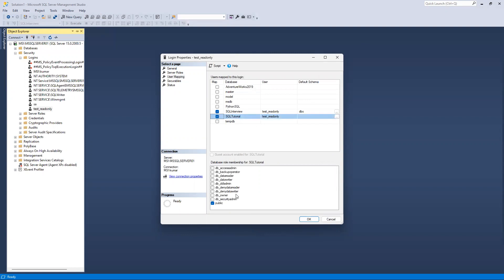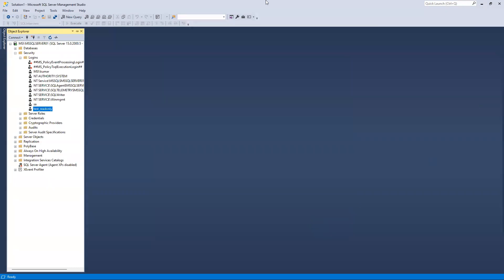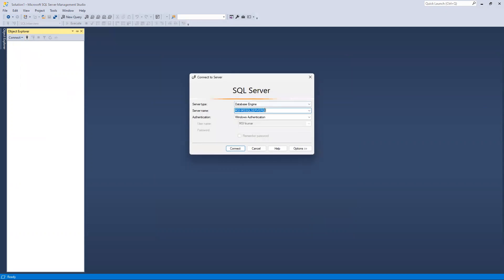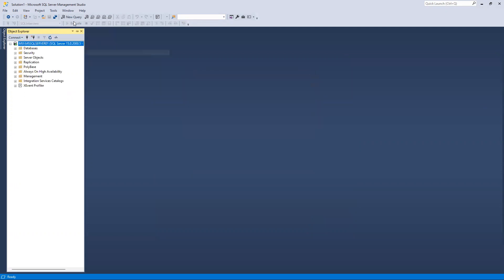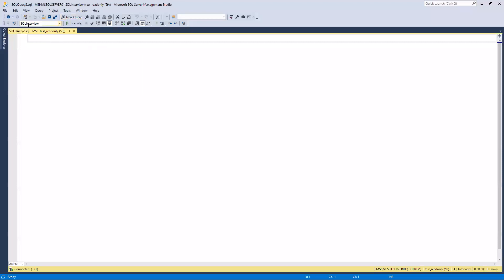This time I'll also add sql_tutorial to the user mapping. Suppose I don't want to put read-only access there - I'll give it public role. I click OK and the changes are saved. I'll disconnect and connect back with the test read-only user and same password.